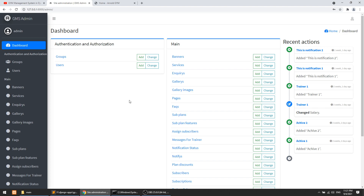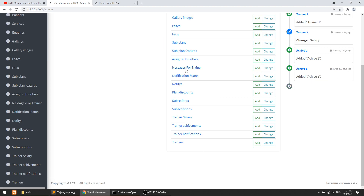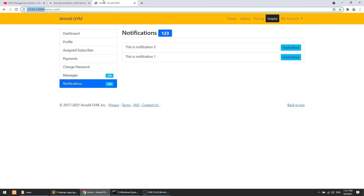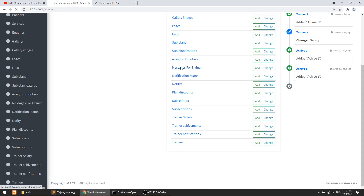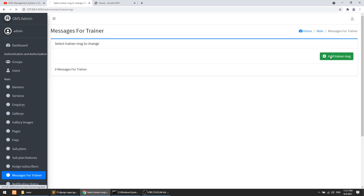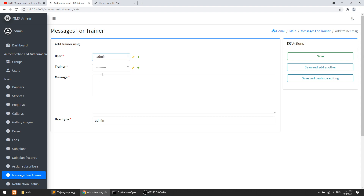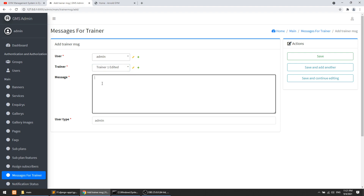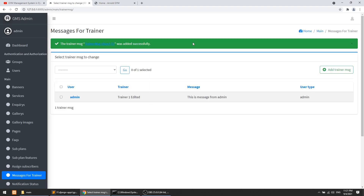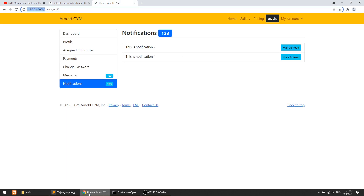If we go to the admin panel and log in, we can see Messages For Trainer listed. Let's add a new entry — the user_type defaults to admin, so we select a user and a trainer, and type a message like 'message from admin', then save it.